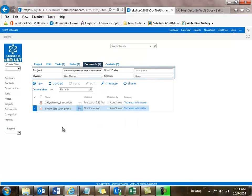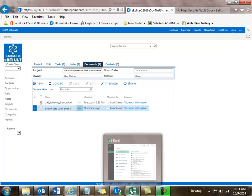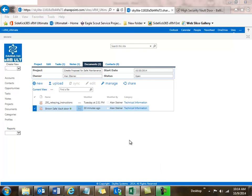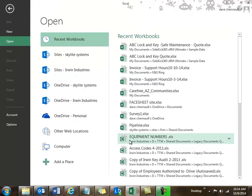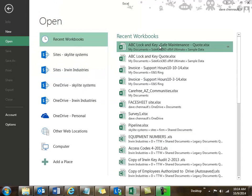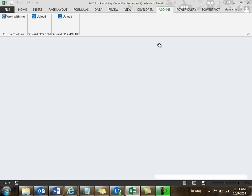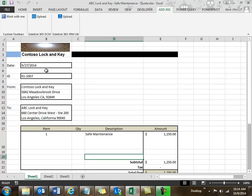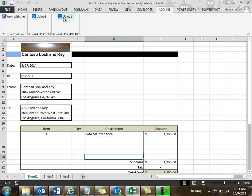Now let's say I wanted to put an Excel file into this project. Let's go out to Excel and open this quote I've created. You can see I have a Contoso Lock and Key quote for ABC, and we have a great capability built in where I can integrate in data. Let's take a look at that.